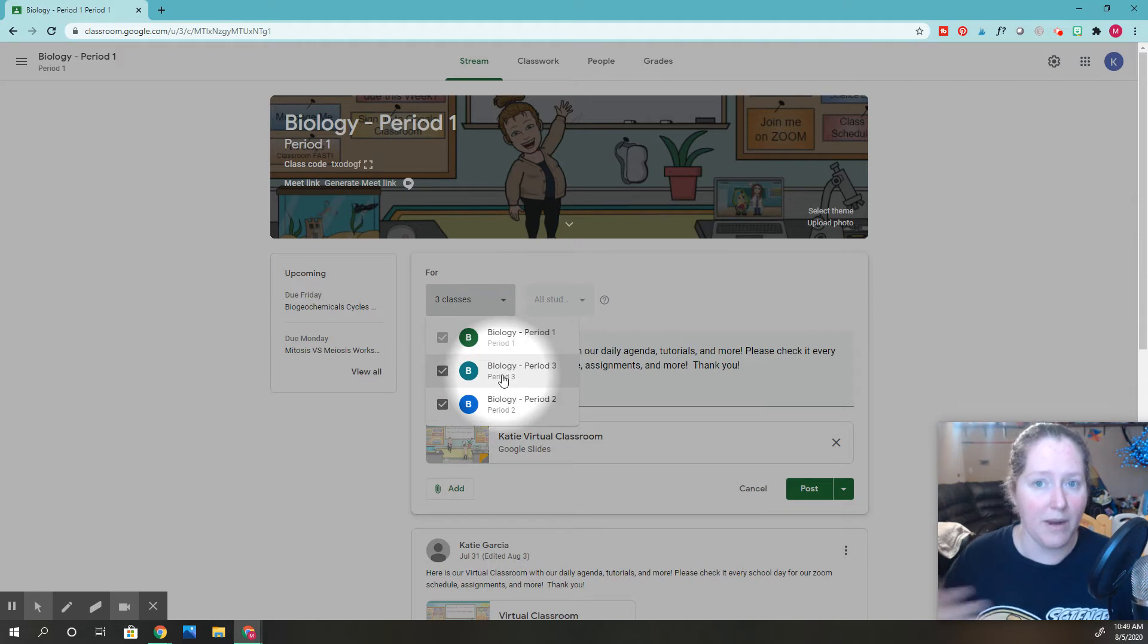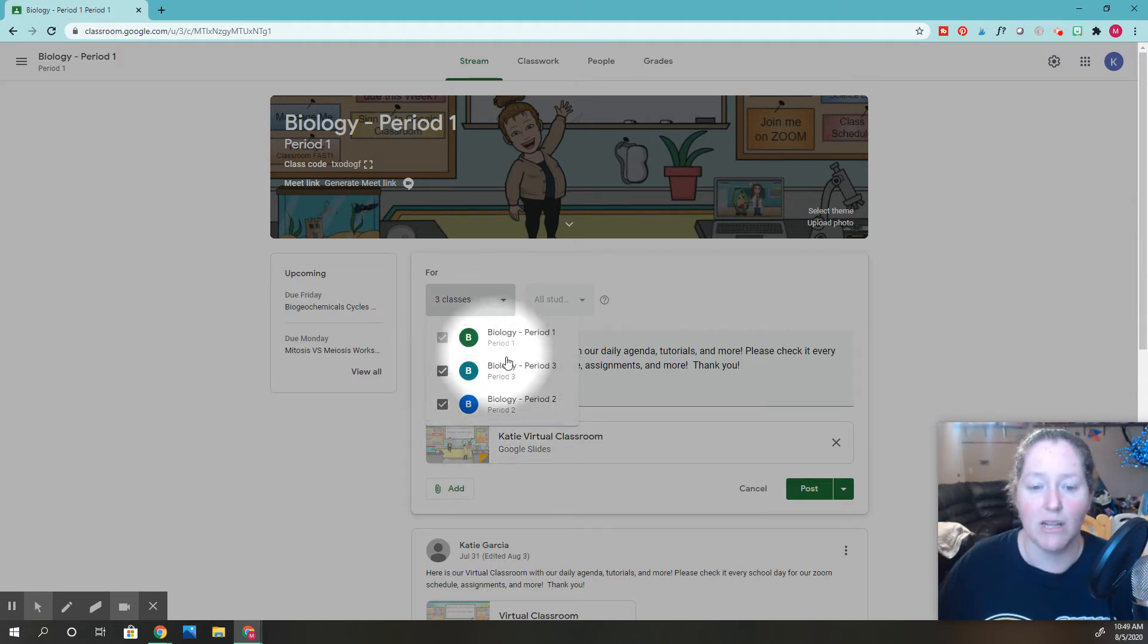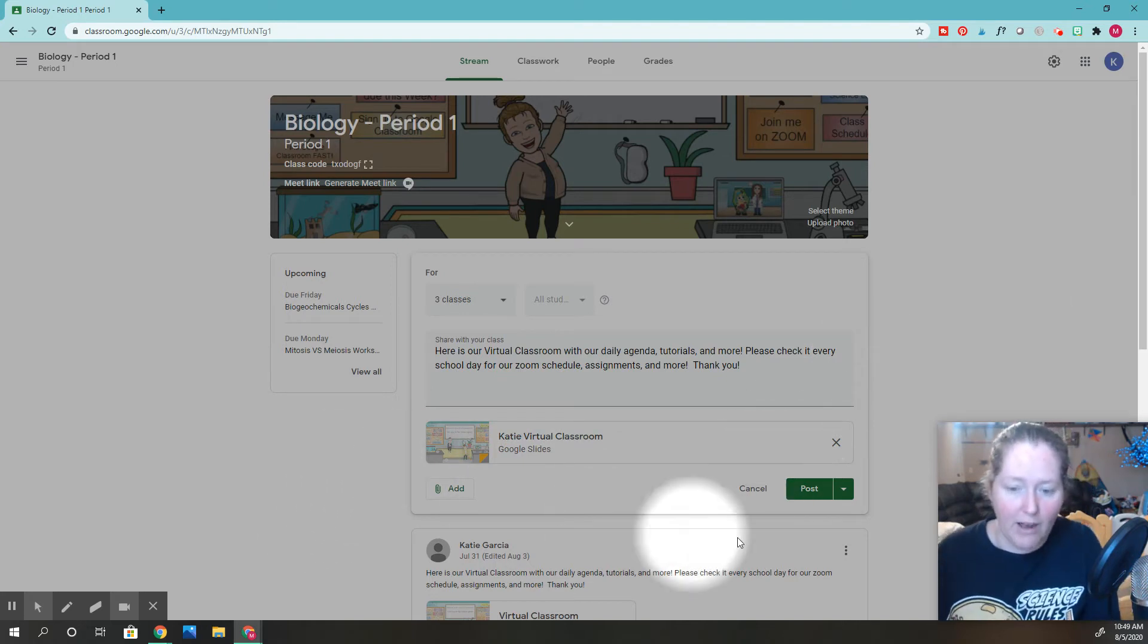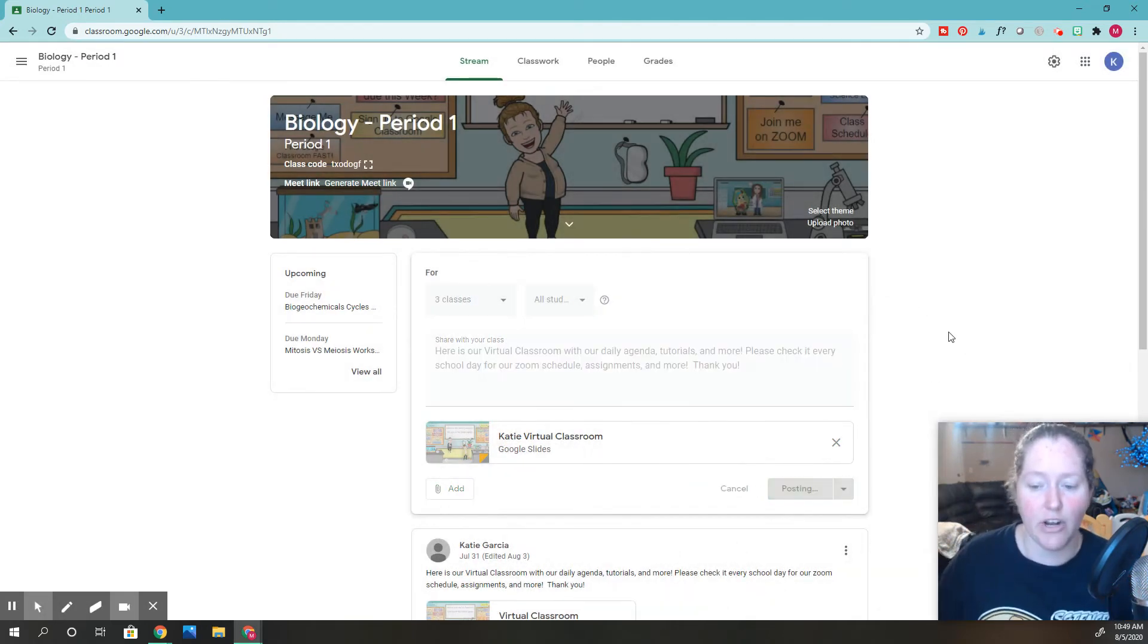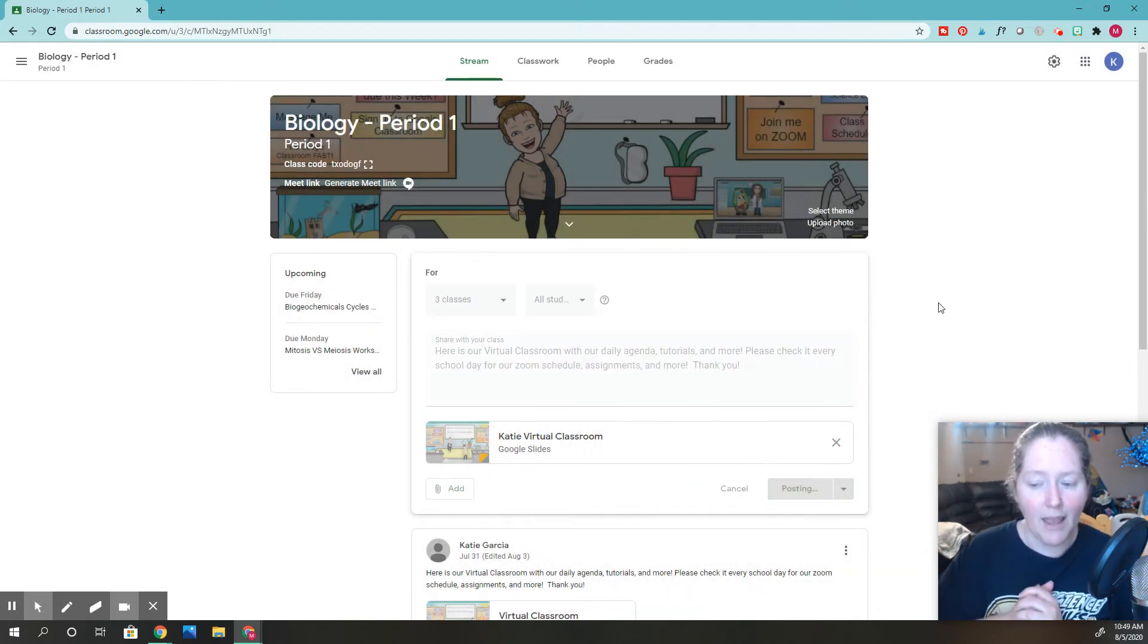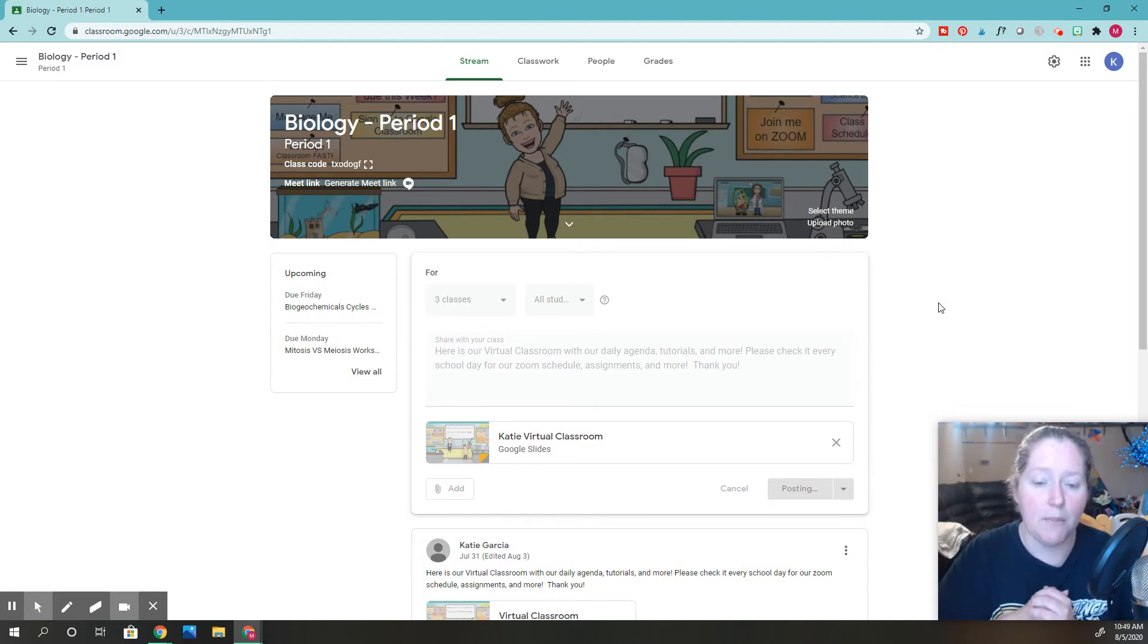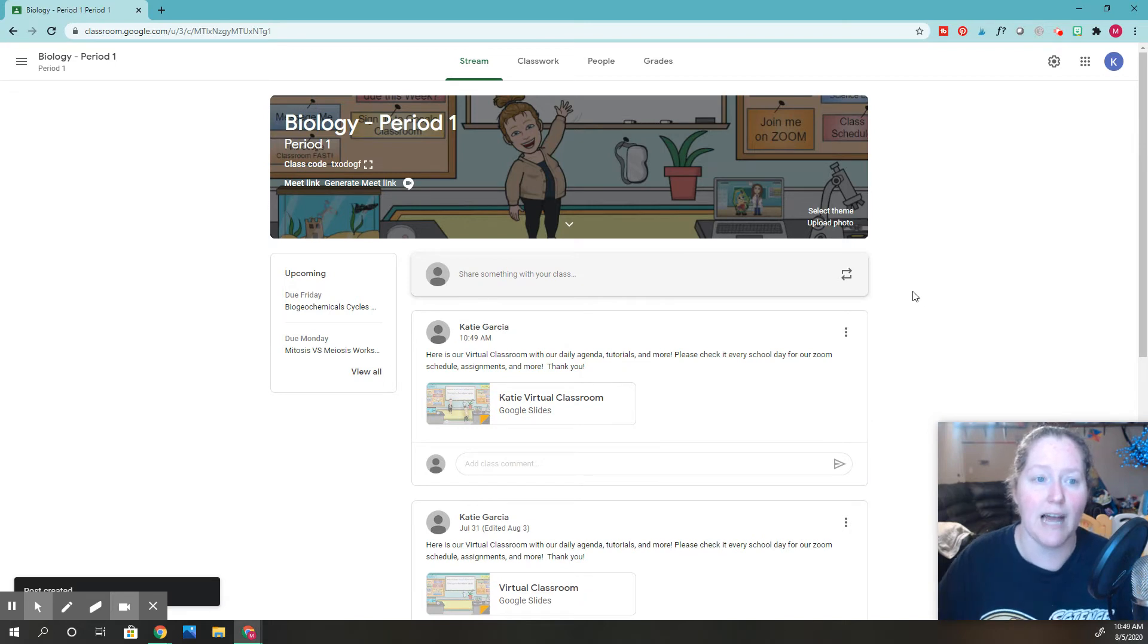I only have three, but I actually have way more. School hasn't started yet for me. So anyway, click all those and then you're going to post it. Now you're going to click post and it does take sometimes a little bit depending on how fast your internet connection is, but it's going to post to every single one of those classes.